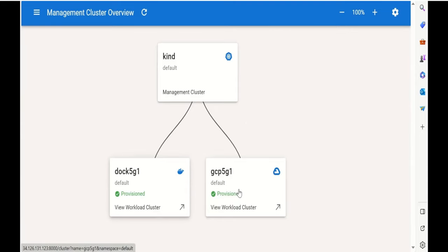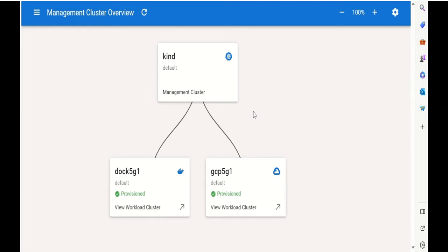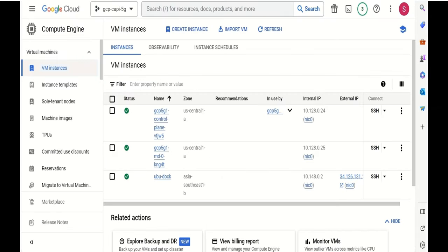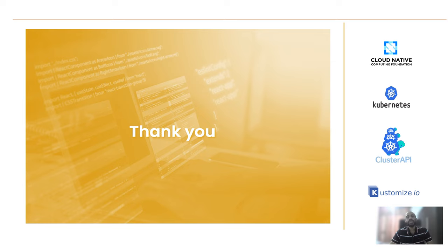In our example, we touched Docker and GCP only. But the Cluster API provider list is very impressive and includes almost all the public cloud providers and bare metal solutions as well. For a given use case where there's a requirement to deploy many clusters, this solution gives immense advantage to configure and manage clusters with more confidence and ease. The demo concludes our video for the day and hope you will enjoy the content. Thanks a lot for joining.